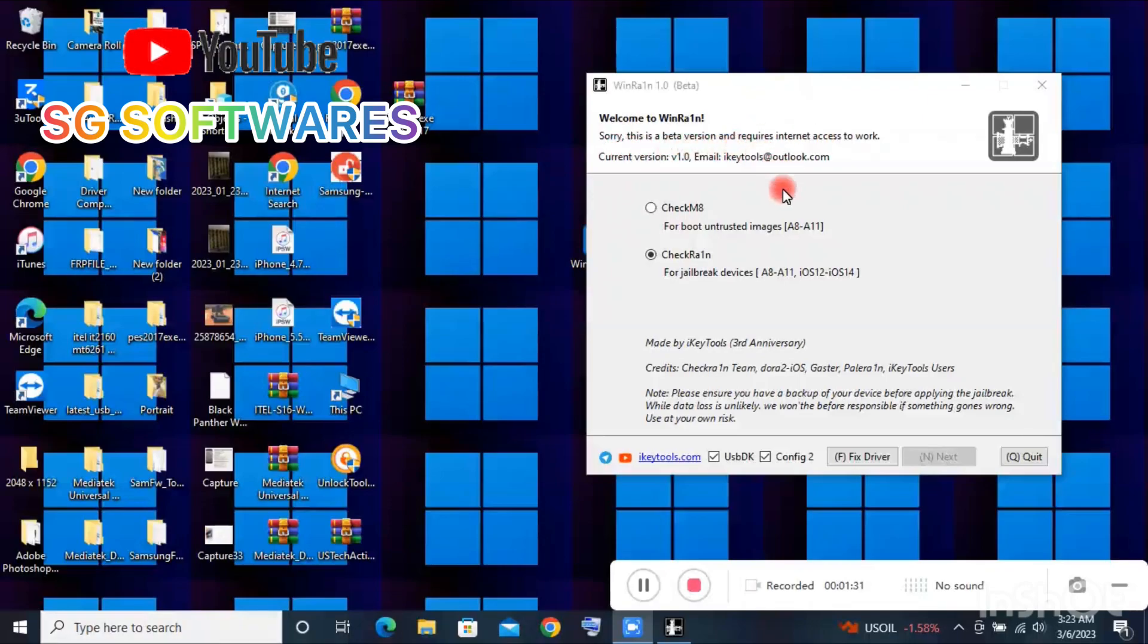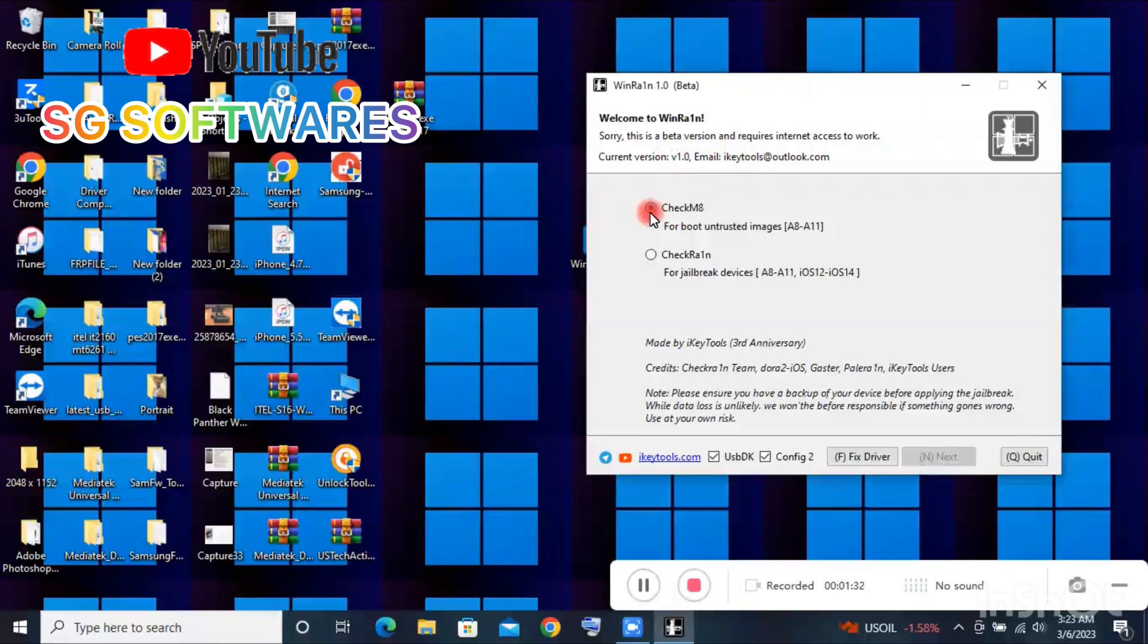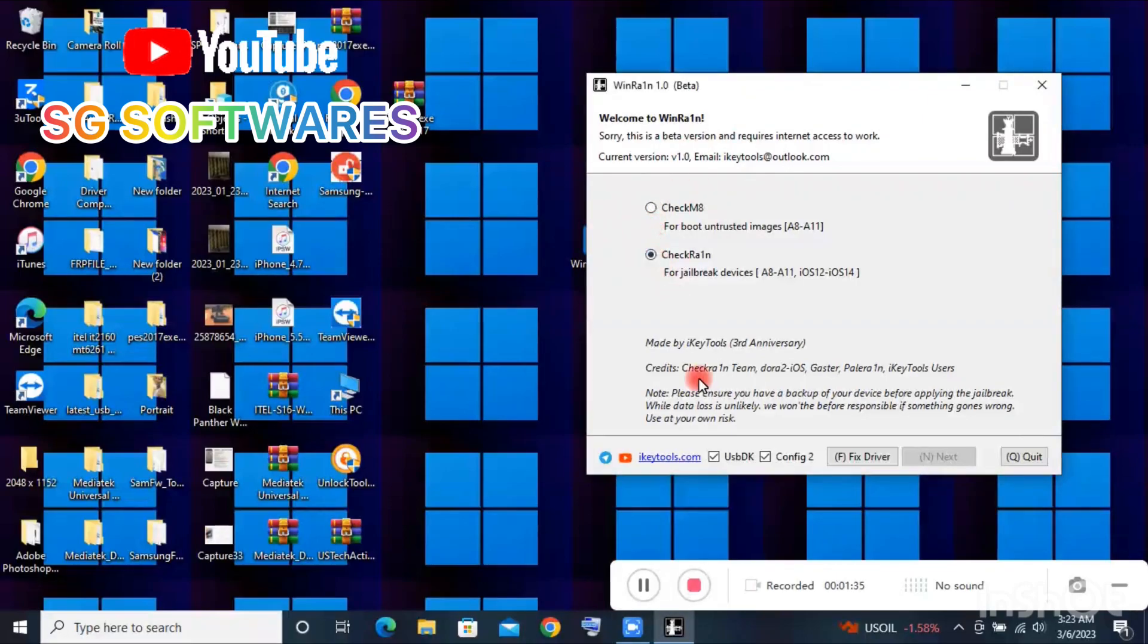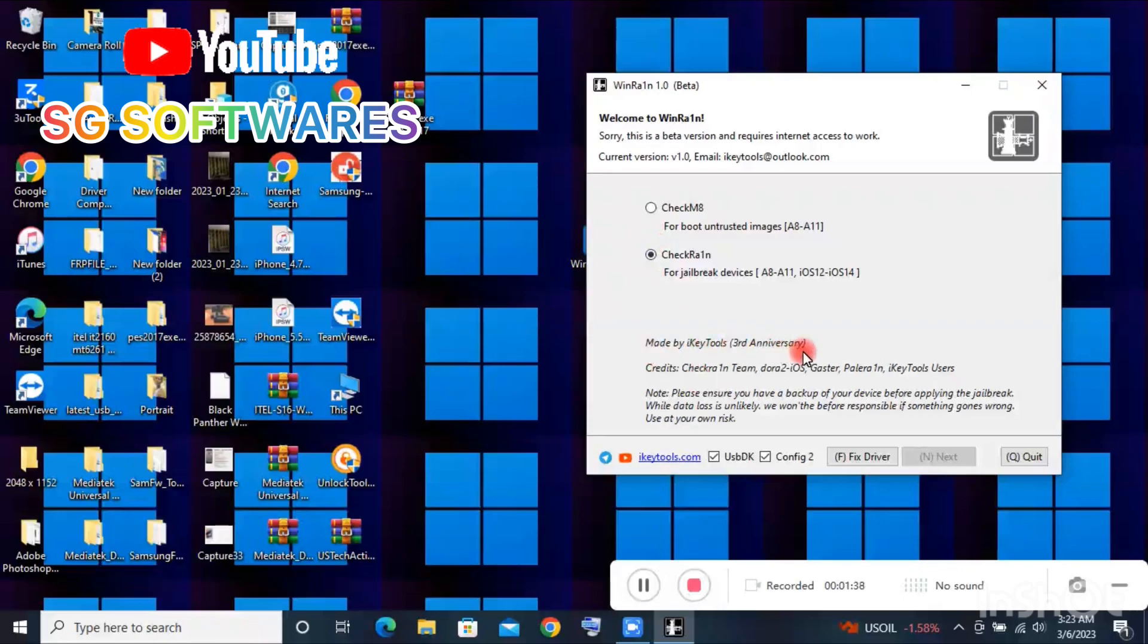This tool is free, you can use it on any Windows. The name is Venera. I will leave the download link in the comment section below.